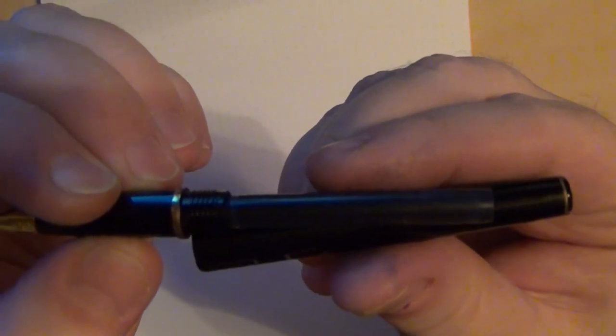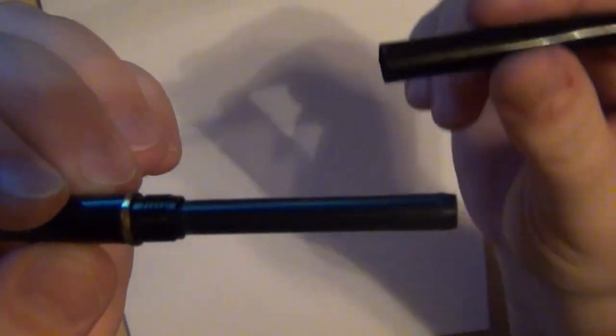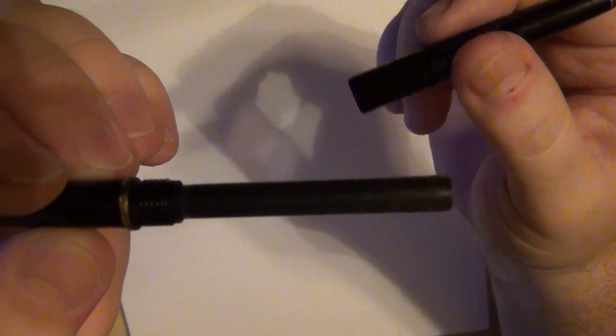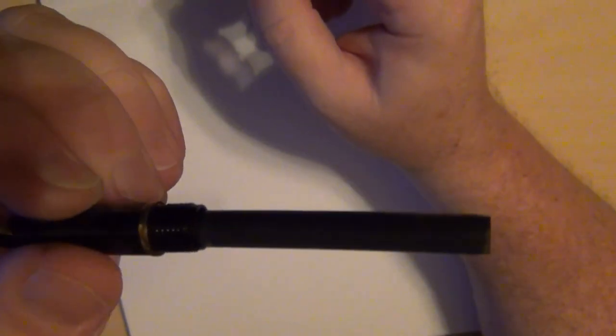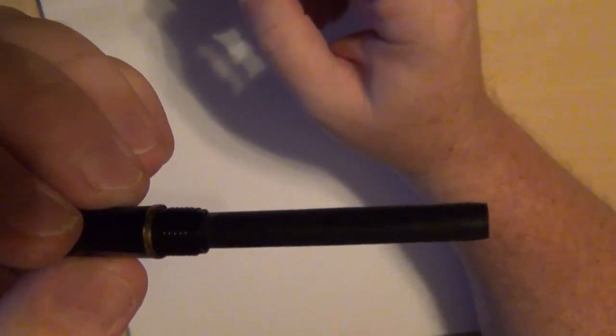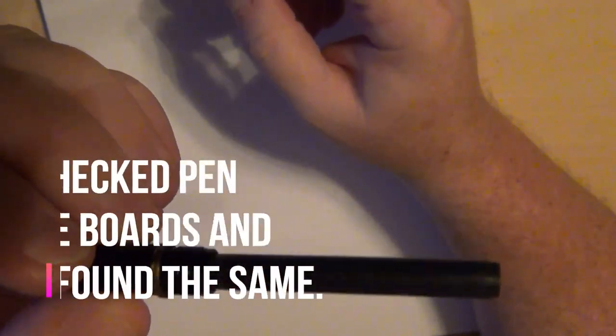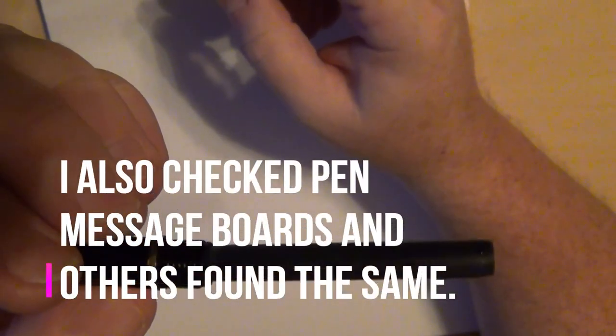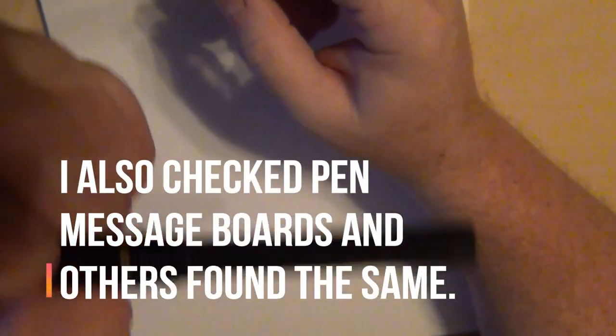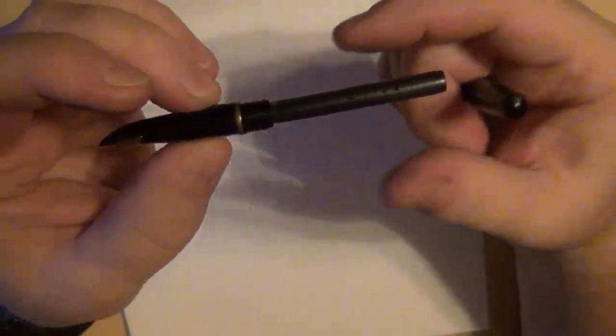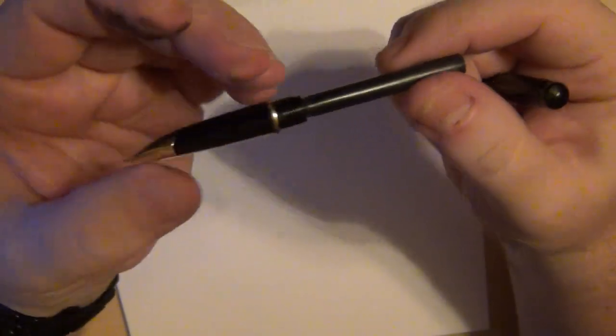So maybe that's not it. I kept doing some checking and it looks like it's a Waterman CF cartridge. Lo and behold, I took out a Waterman CF cartridge and it did fit. So I flushed the sucker out like three times when I first got it.